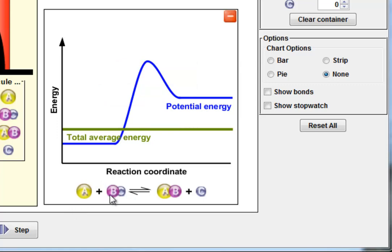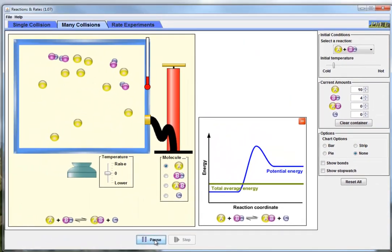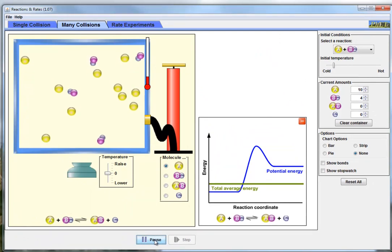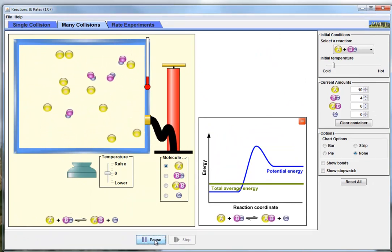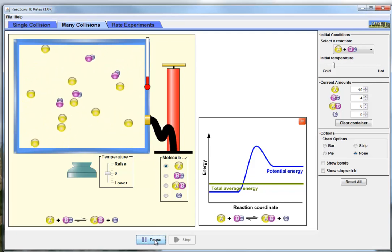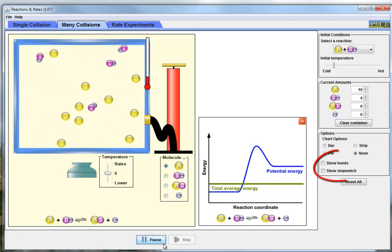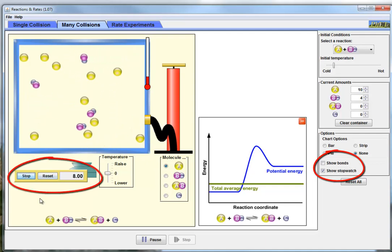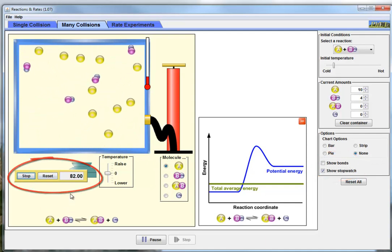We could get that combined 80 units through 40 and 40, 50 and 30, 10 and 70, 5 and 75 — any combination of energies that add up to 80 will be enough to push these things over the threshold and produce the products. So we'll hit play, and this may take a while, so I'll put a stopwatch on and see you in a bit.